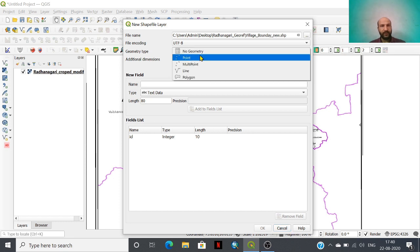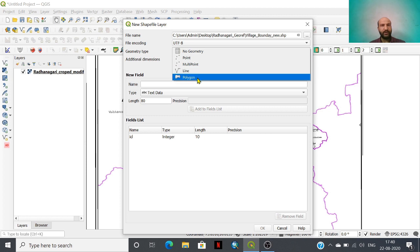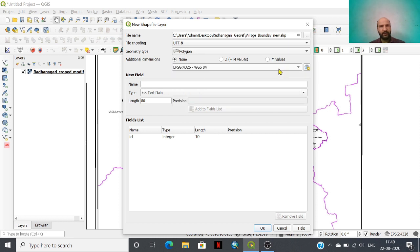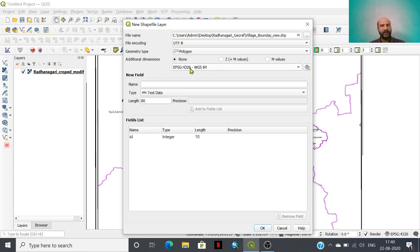Then we need to select the geometry type. As you know, the village boundary must be in polygon format, so we are going to select a polygon village boundary layer. Here we need to assign the projection — my base layer is in WGS 1984 referencing system, so I have selected EPSG 4326 WGS 84 as the projection.